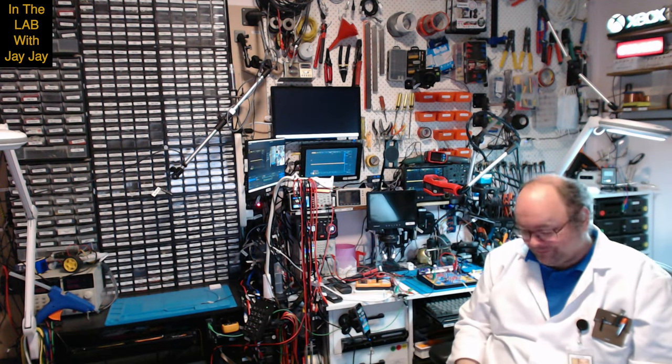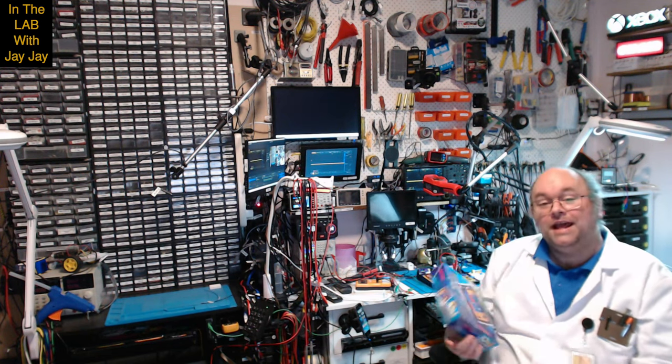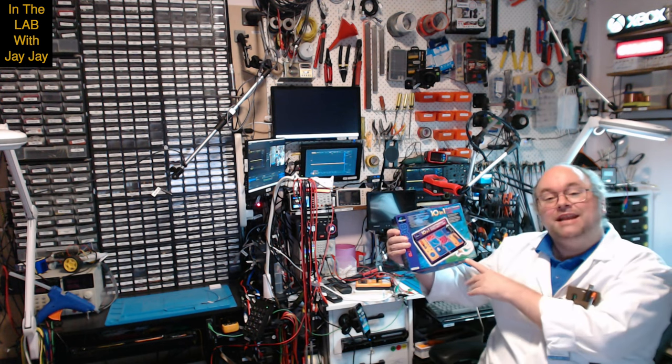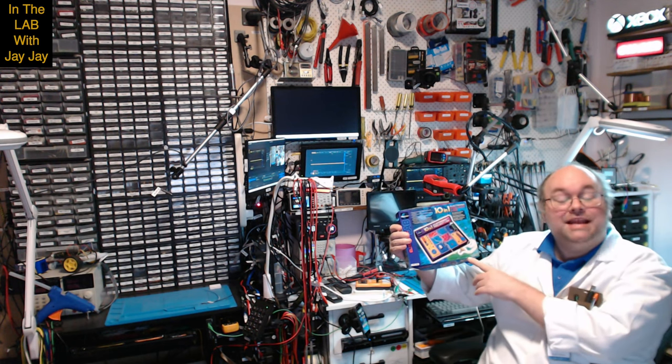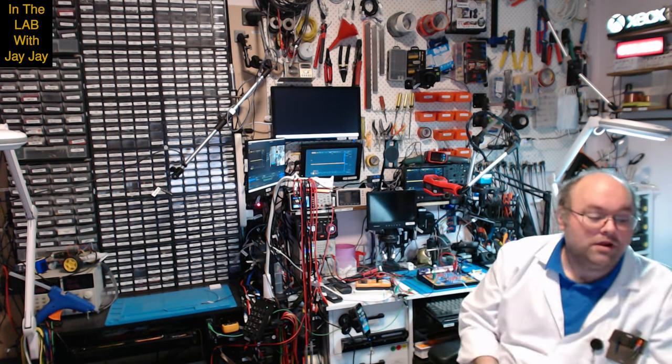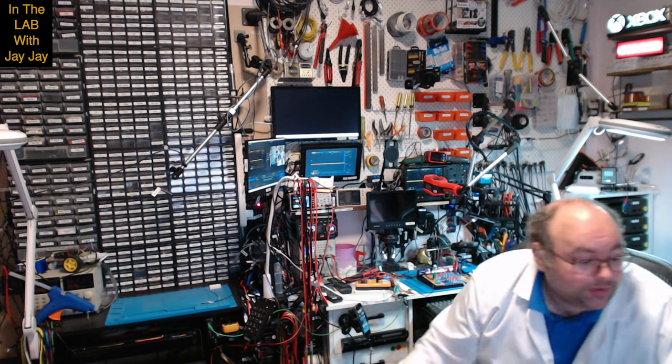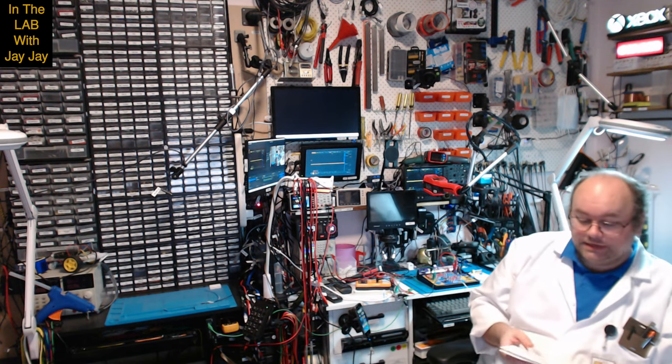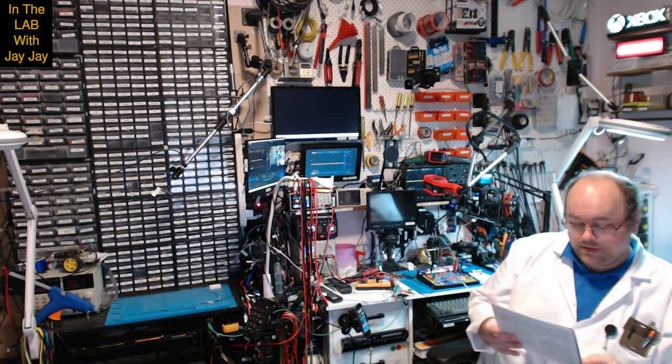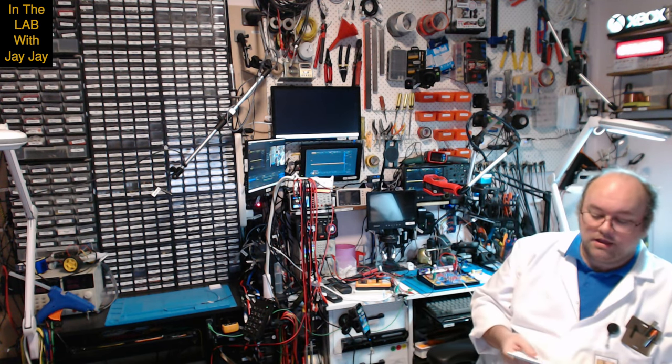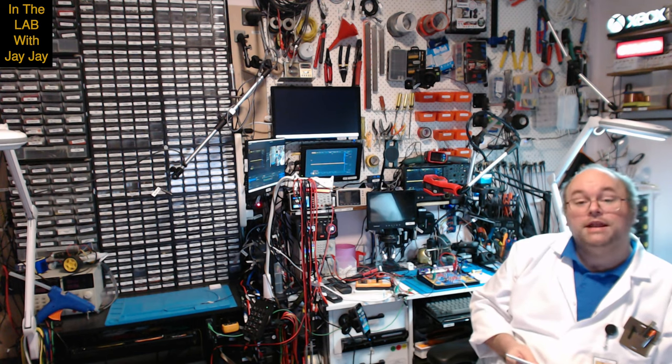Hi there. You're in the lab with your mate JJ. So today we continue on our Maxitronics 10-in-1 electronic project lab. We're up to experiment number five, the one transistor radio.